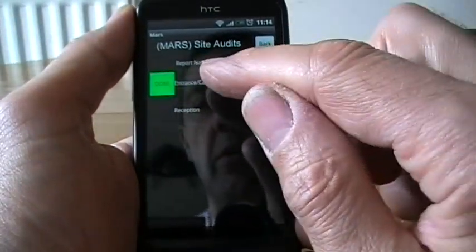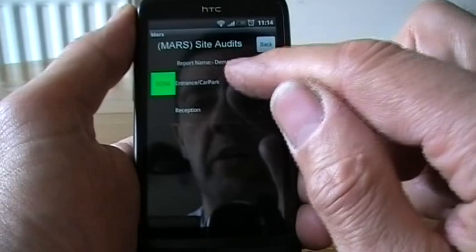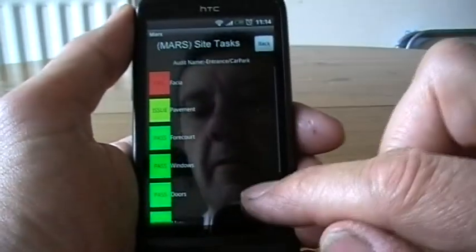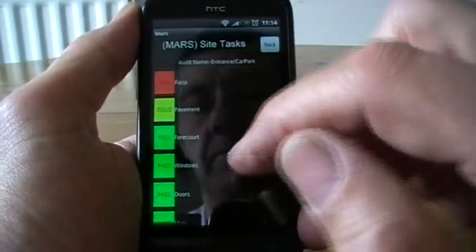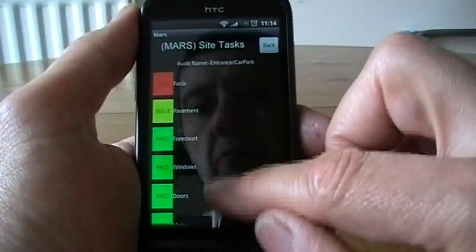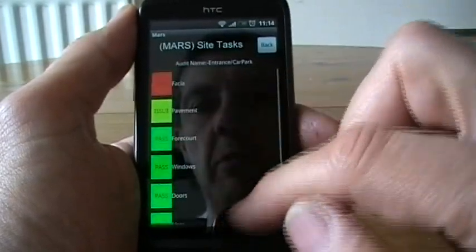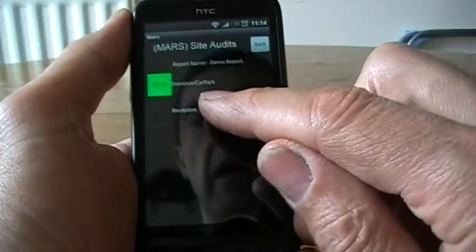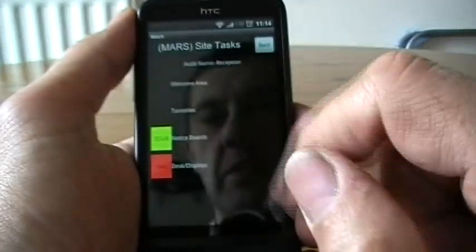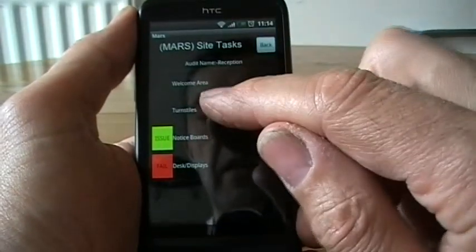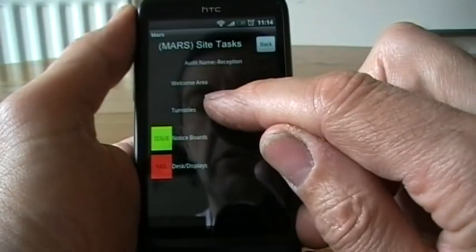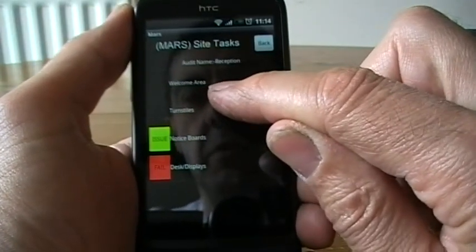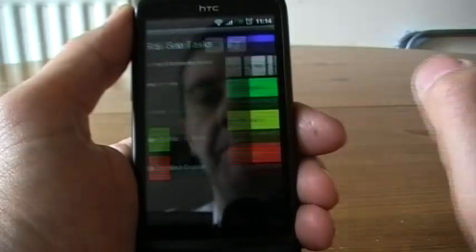So you can see here I've got one of the audits that's already completed. I'll click on that and you can see there's a few greens and an amber and a red. I'll scroll up and down. Reception isn't finished, so we've got two in here. I'm going to just have a quick click on this — we'll check the turnstiles.